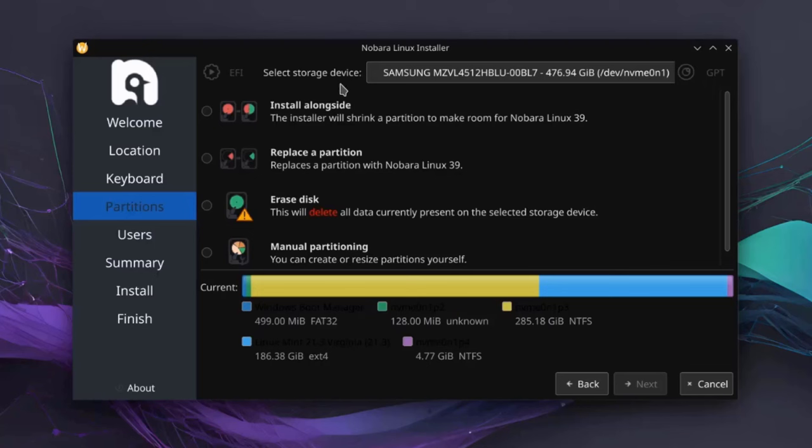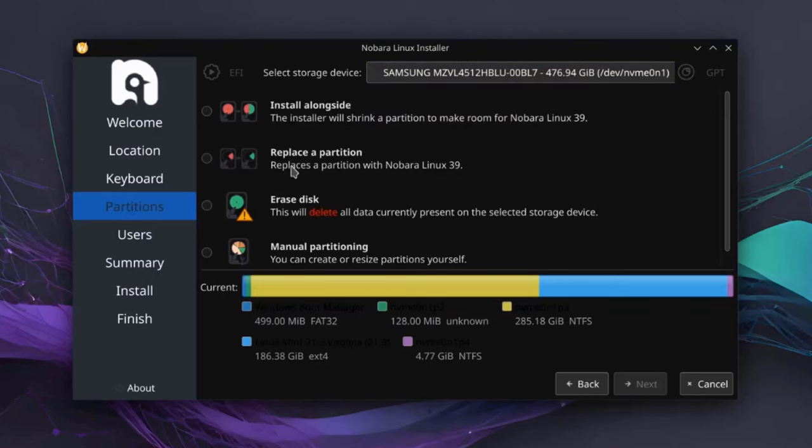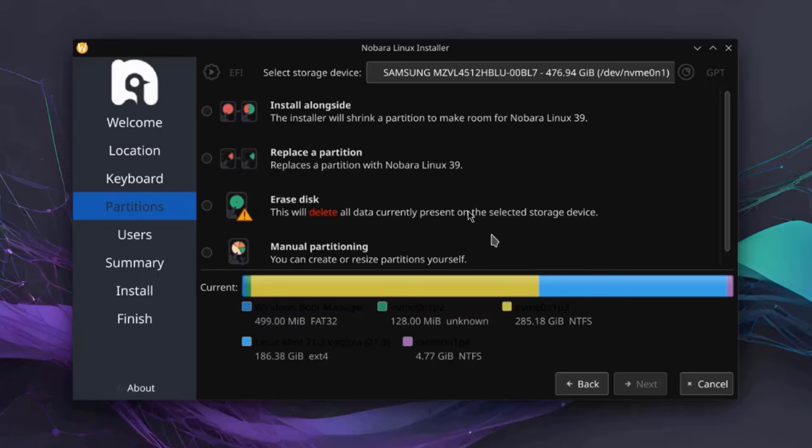So here is where you have to select your storage device. So if you have more than one hard drive in your computer, it will show up here and you can select it. So there's only one hard drive in this laptop. So these are some of the options. So this option says Install Alongside. So if you have another operating system in your computer, it could be either Linux or Windows, you can select this option. So in this option, replace a partition. So if you have an existing partition that you would like to replace with Nobara, you can select this option. So this is Erase Disk. So this option is to erase the entire disk and install Nobara. And this is the manual partitioning. You can create, you can resize partitions.